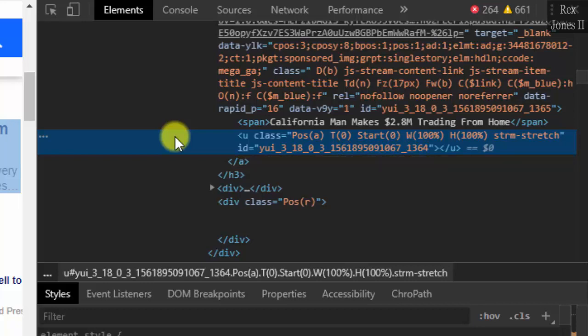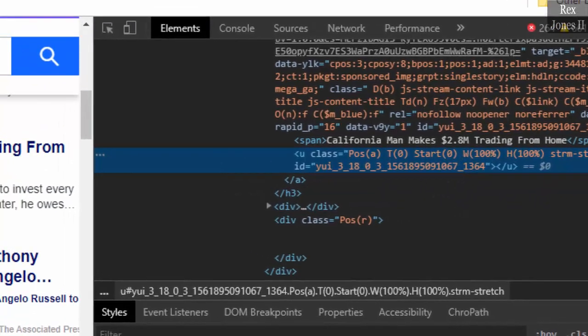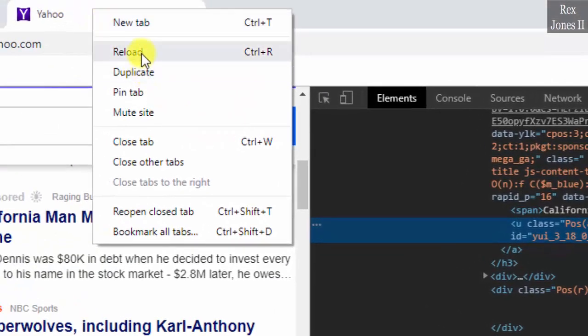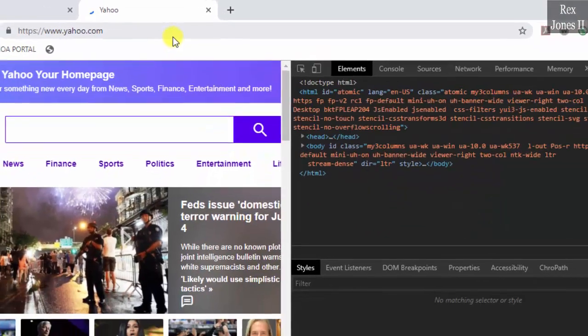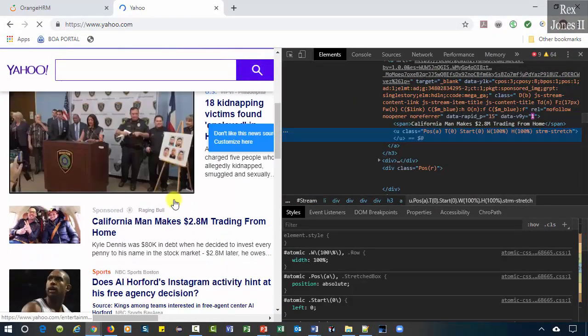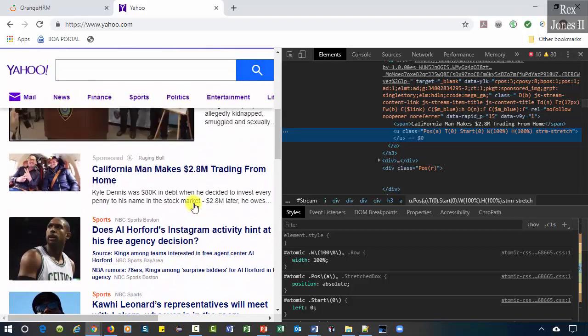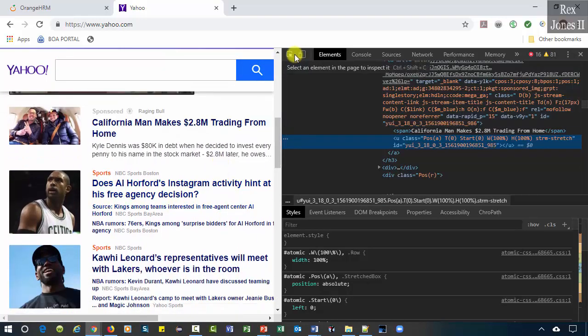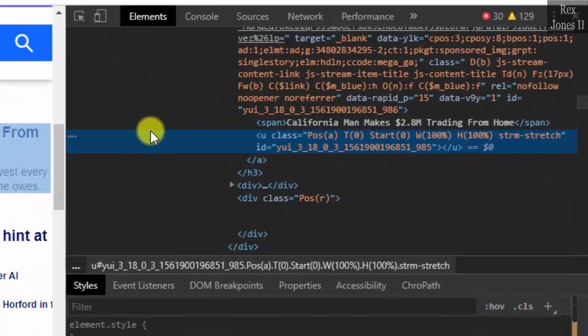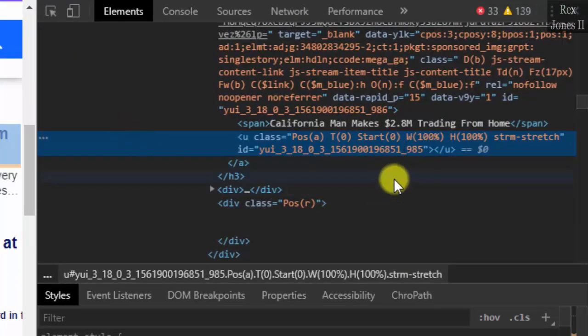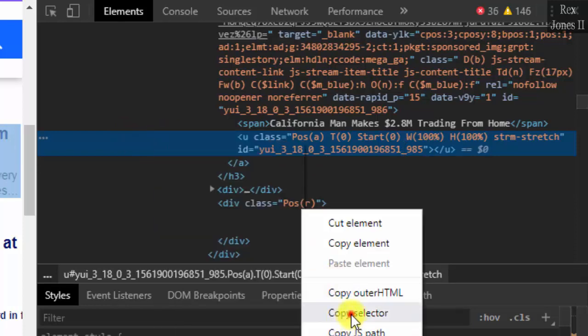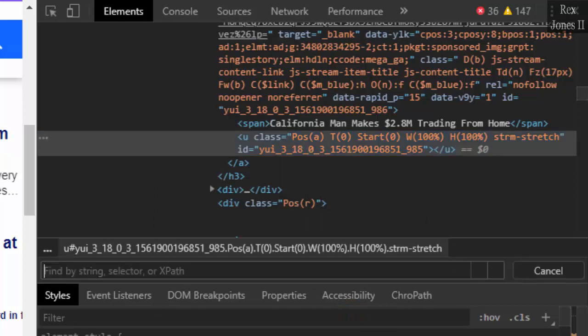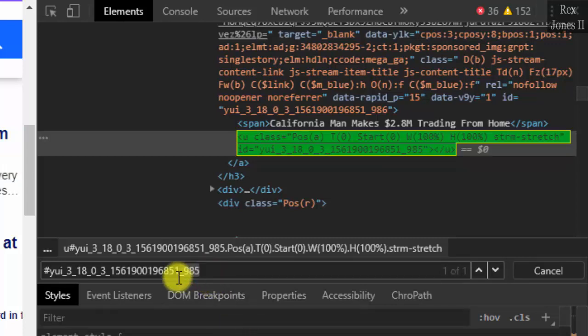Reload, select the code, inspect again. And now it ends with 985. Therefore, copying the selected value will not work and cause our test script to fail the next time it executes. There are many elements on this page with a dynamic value.